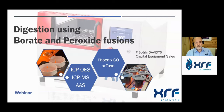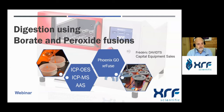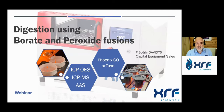Good afternoon and welcome to XRF Scientific's webinar. Today we will be presenting dissolution using borate and peroxide fusions for ICP analysis. Joining me today on the panel is Frederick Davids, Capital Equipment Sales Global Manager, based in Belgium at the XRF Scientific training center in Brussels. I'll hand over to you now Frederick. Thank you. Today's presentation is about digestion using borate and peroxide fusions and what XRF Scientific can do to help in this specific sample preparation.